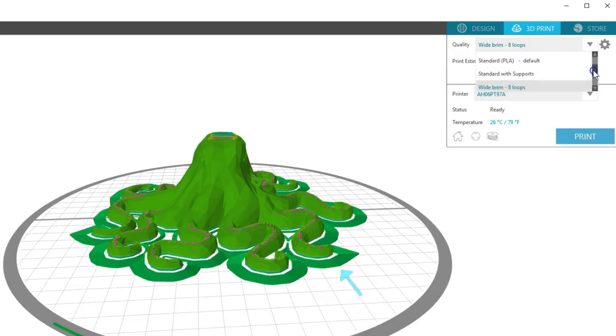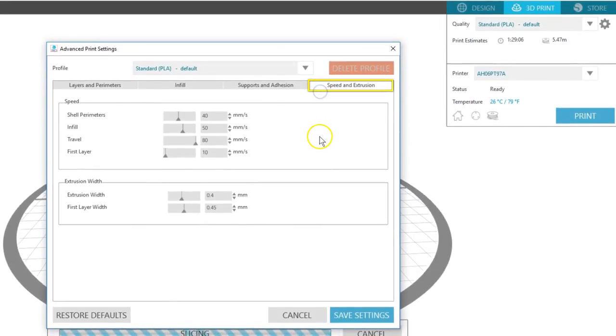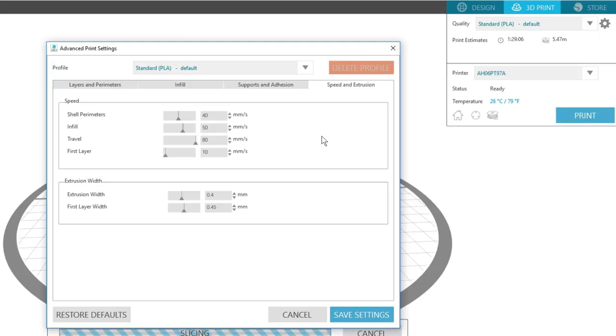The final tab for adjusting print settings is speed and extrusion. You can change the speed at which each layer is printed. This often depends on the quality of the print and temperature of the filament. Generally, the faster the machine is printing, the lower the print quality.